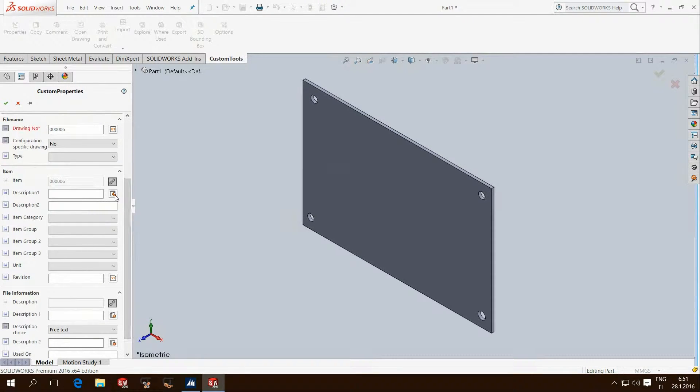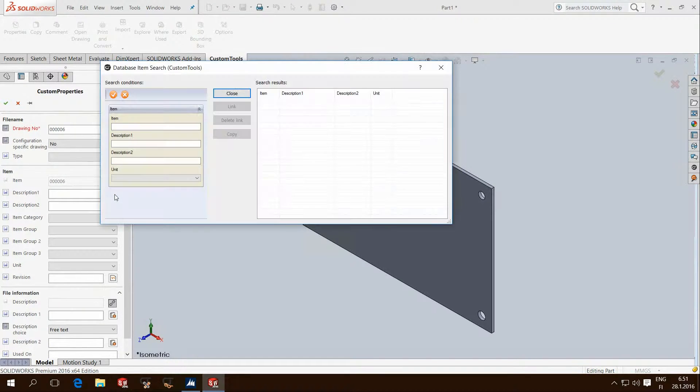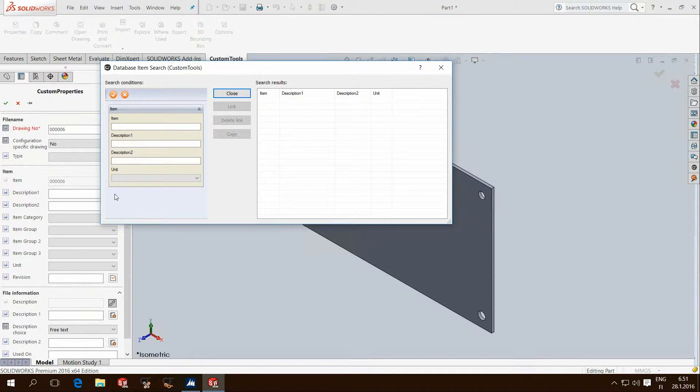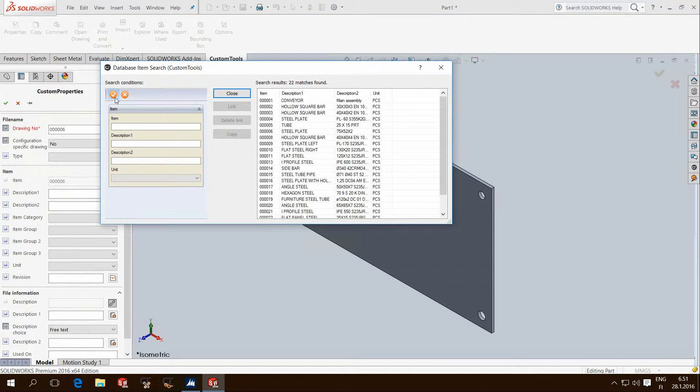We can connect to an external data source, letting you search for item numbers directly in ERP or Excel without ever leaving SolidWorks Design Environment.